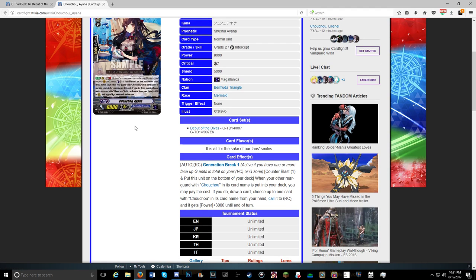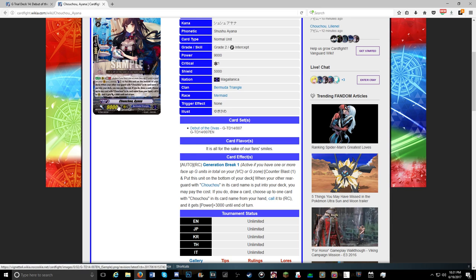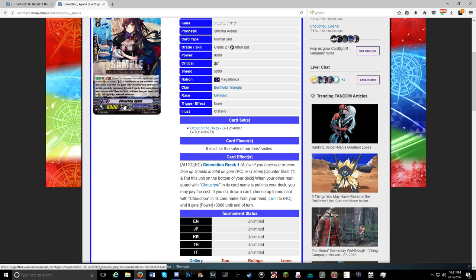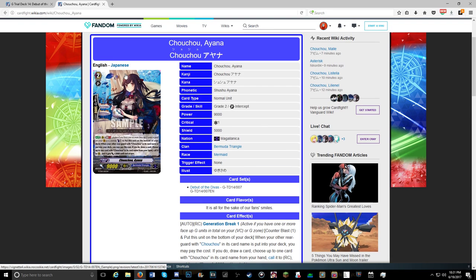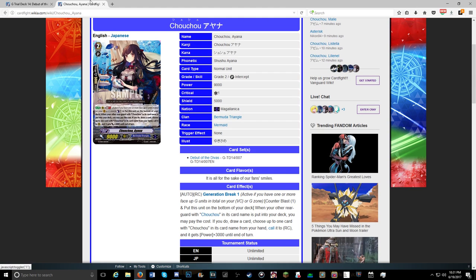When your other rear guard with Cho-Cho in its card name is put to deck, you may pay the cost. If you do, draw a card, choose up to one card with Cho-Cho in its name from hand, call it to rear, and give it 3K. Being that this is a theme deck around that, every card, almost every card in the deck is going to have that name in it. So you're going to be balancing stuff. And it's a nice skill. The card art's very nice. And I like it.